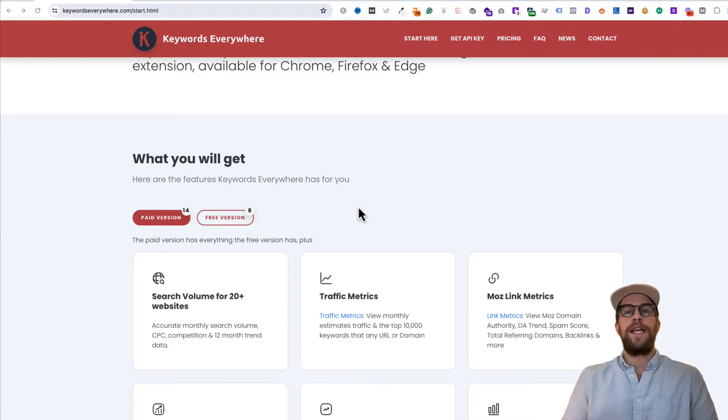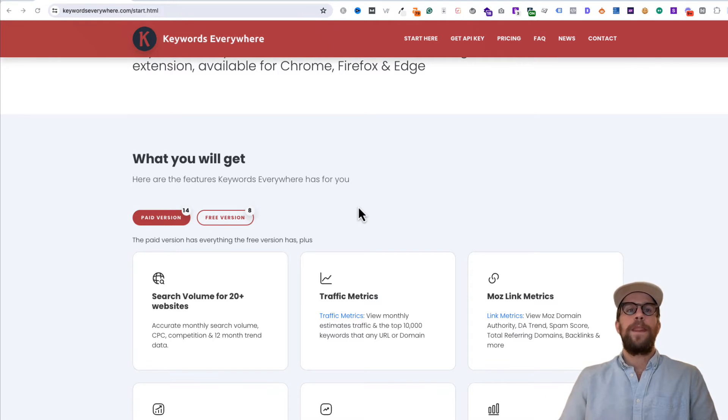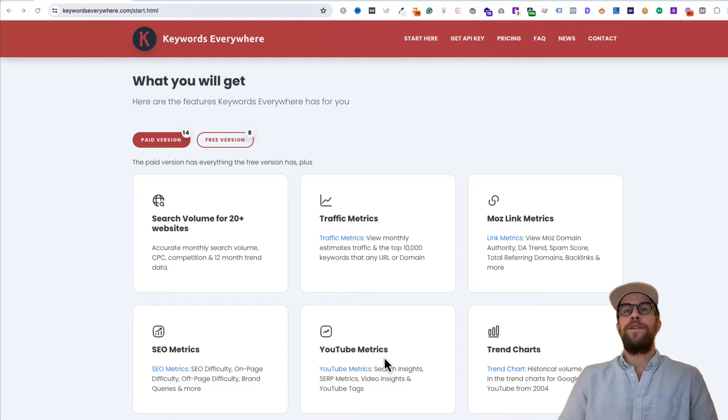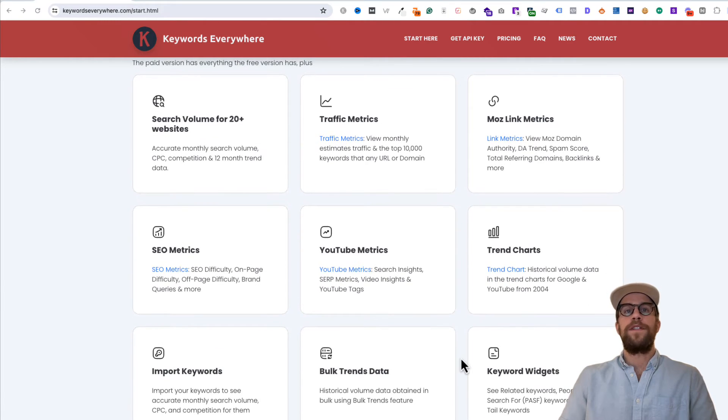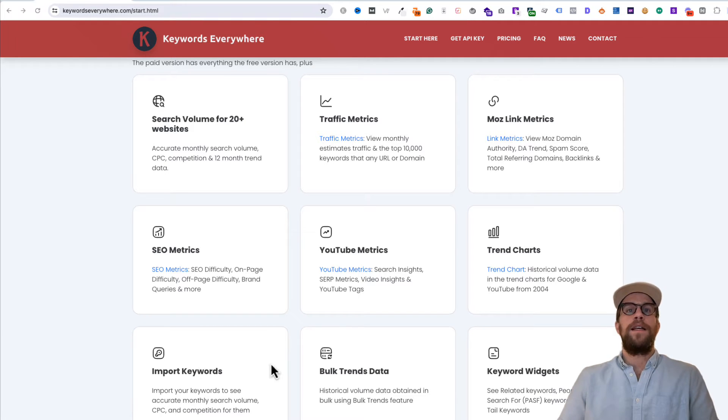It automatically shows the estimated CPCs and estimated monthly search volume for the keywords. You can see other things like SEO metrics and YouTube metrics, trend charts. You can bulk import keywords and get the metrics there. There's bulk trends data and a few other things.